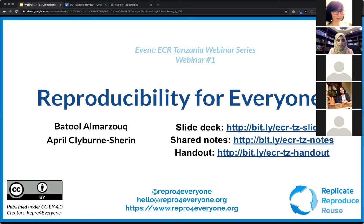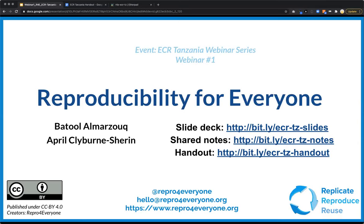Let's get started. This is the first in our series of mini workshops, doing one or two little modules at a time to introduce the idea of reproducibility. Reproducibility for Everyone is a community-led education initiative — researchers trying to share the methods and tools that have helped them in their research to advance reproducibility.